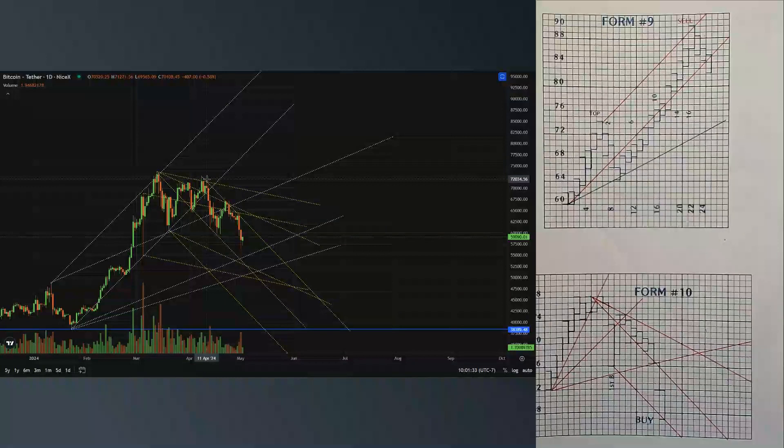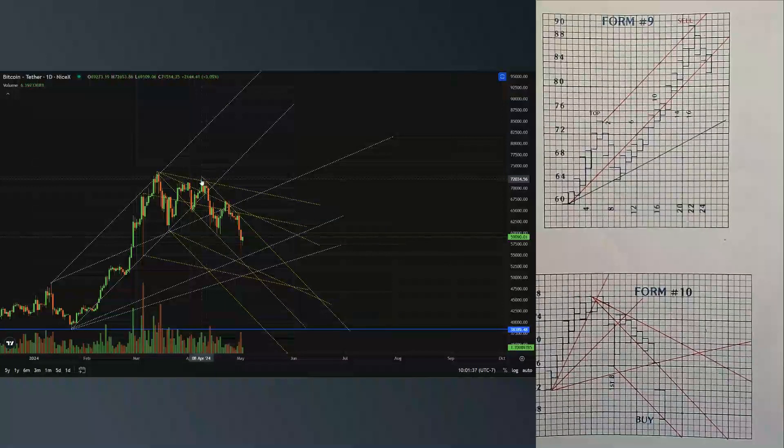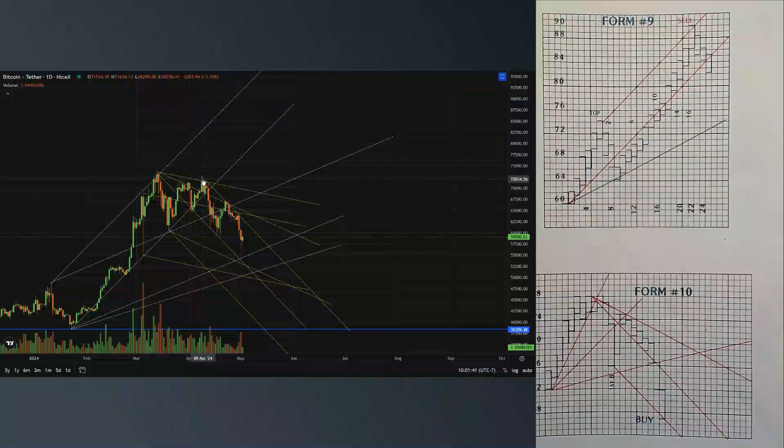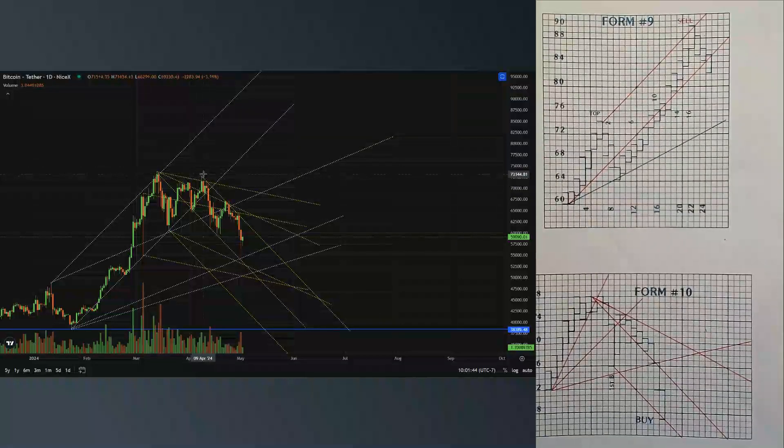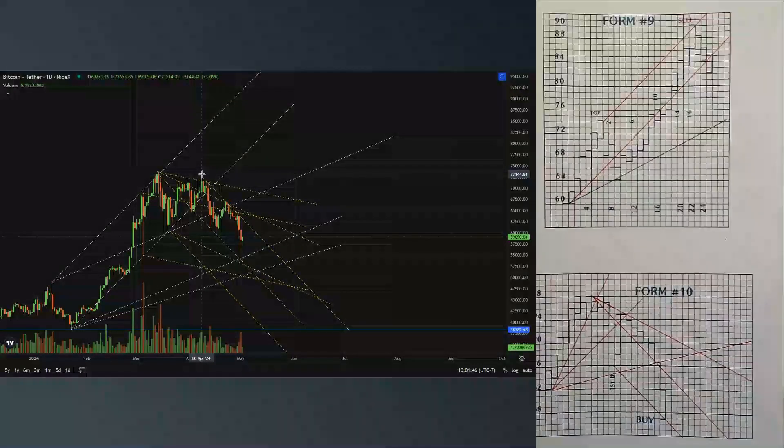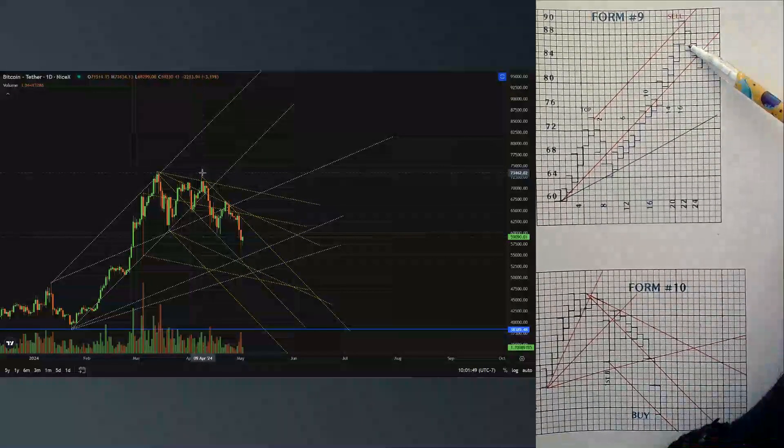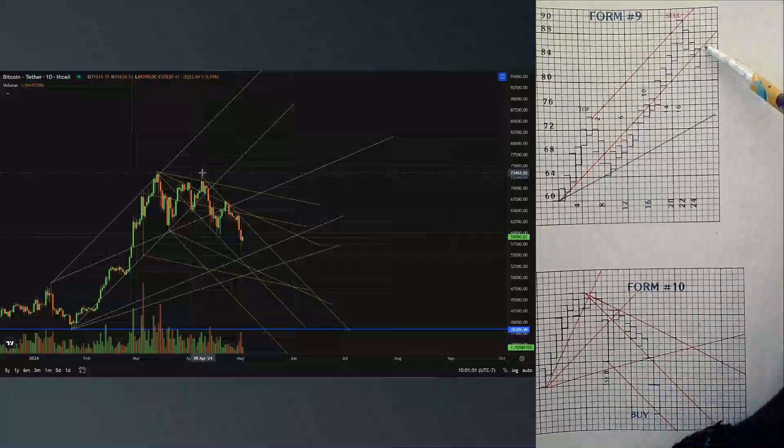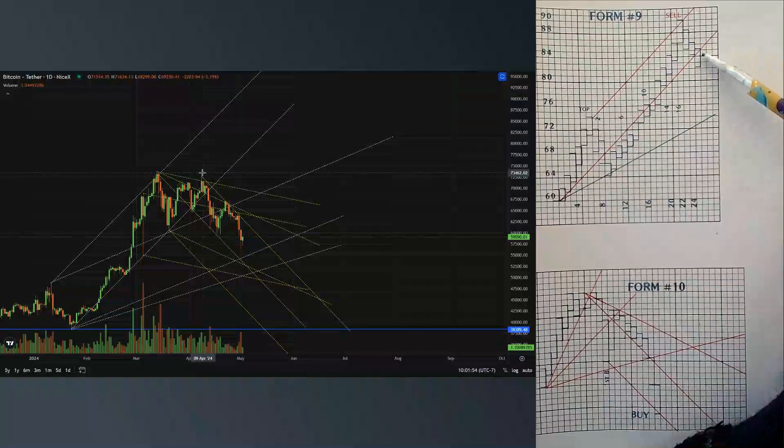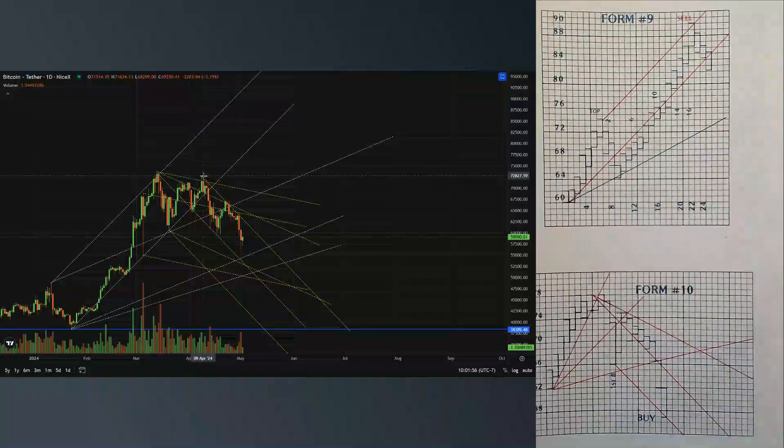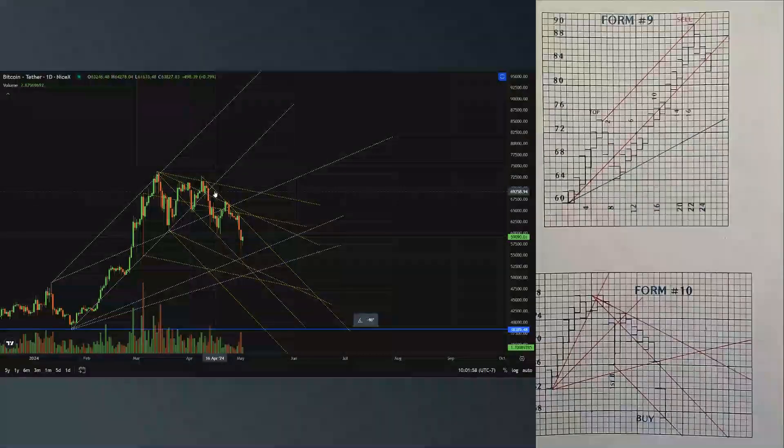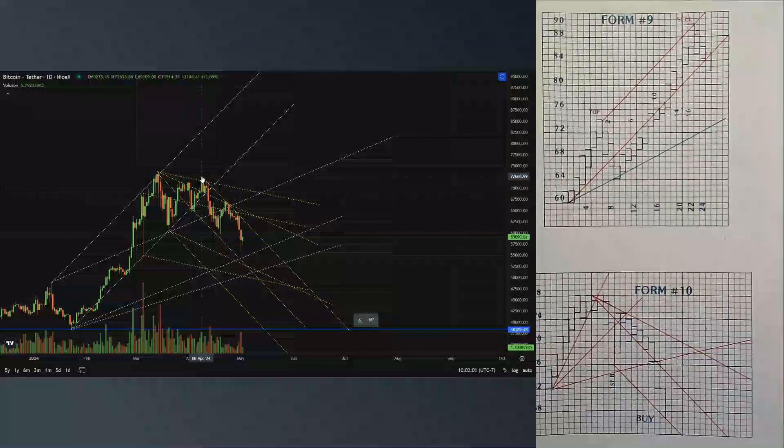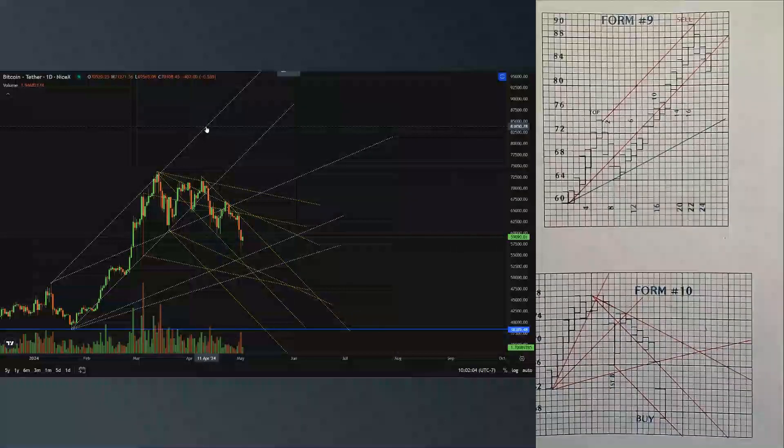Sure enough, right when we got up to this area again, we couldn't get above this top. That indicated great weakness, just like this form right here. He came up, made top, and once you break through this, it's down. We were talking about this, expecting that we were going to continue on.